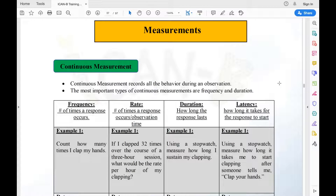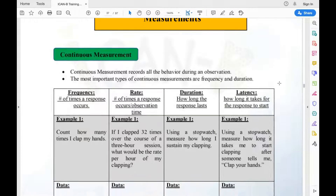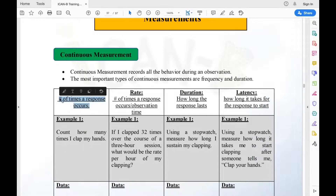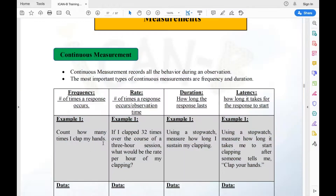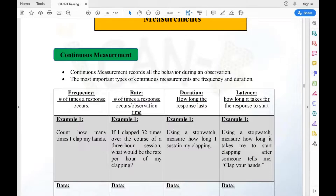Let's start with frequency. Frequency is the number of times a response occurs. I'm going to do a quick example — I want you to count how many times I clap my hands.